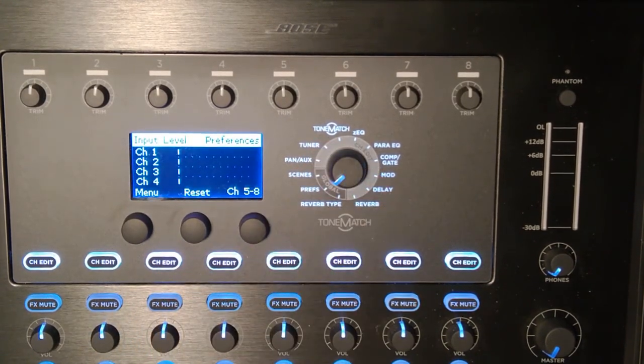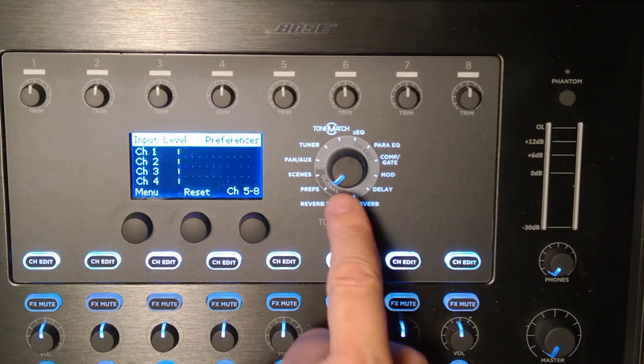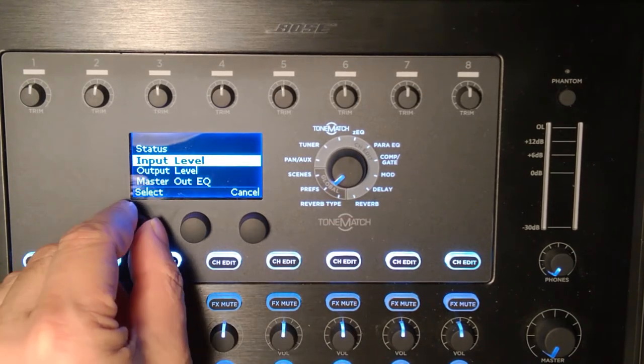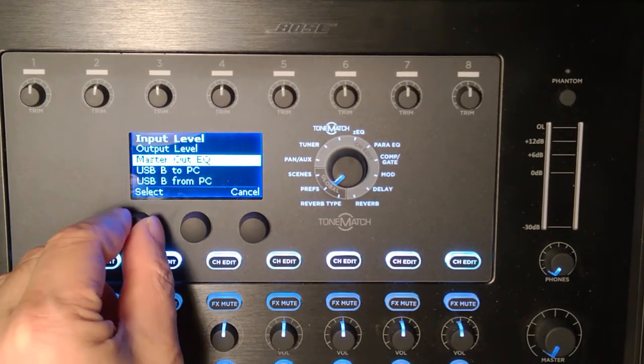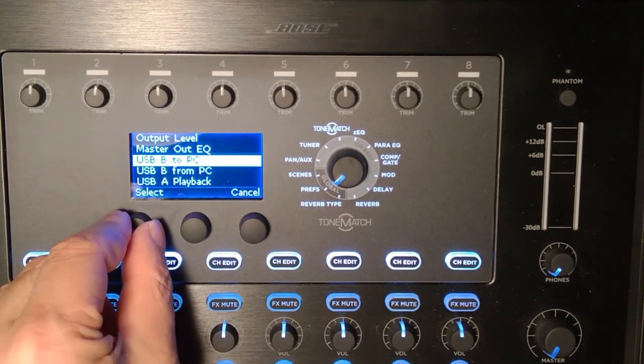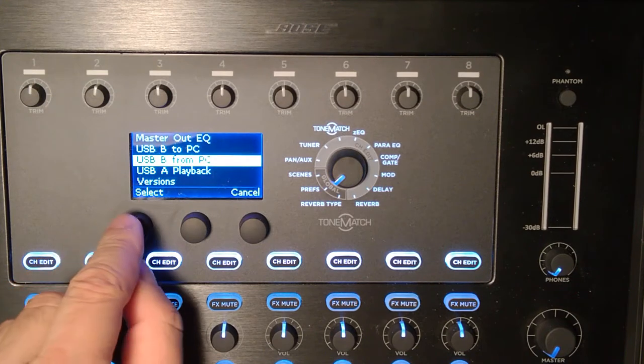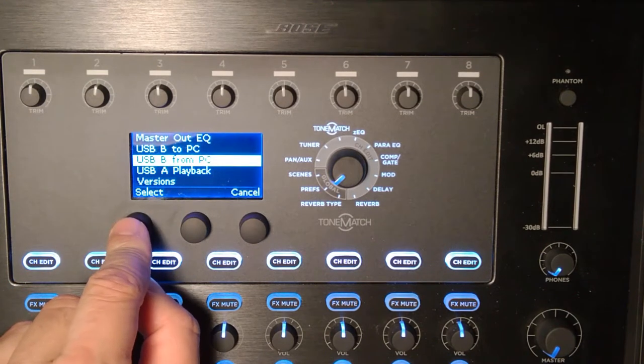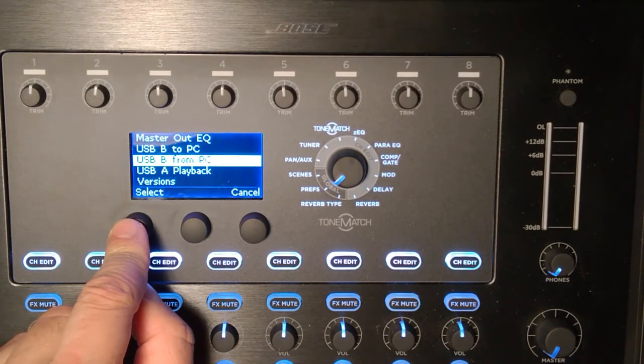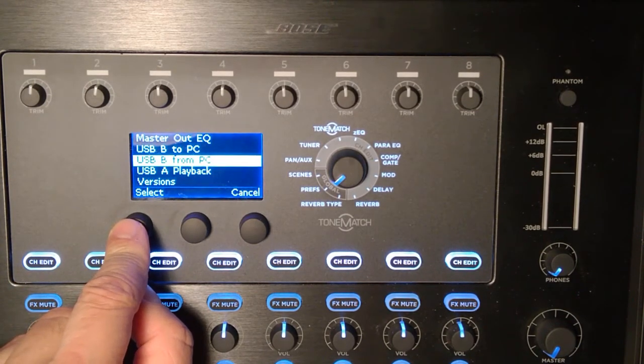I'm going to turn the rotary selector to Prefs. I'll find the USB B from PC. This is the signal coming from my computer through the USB port.